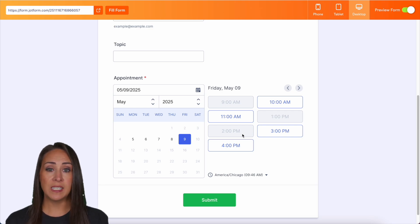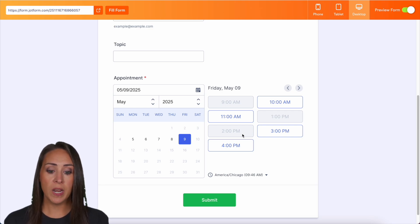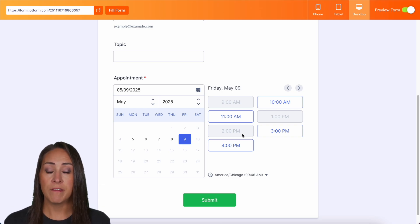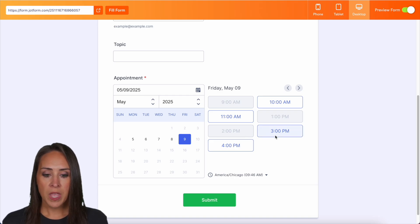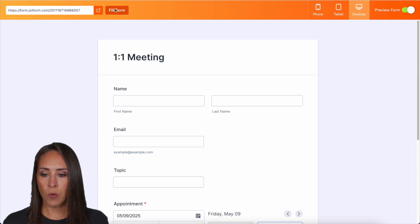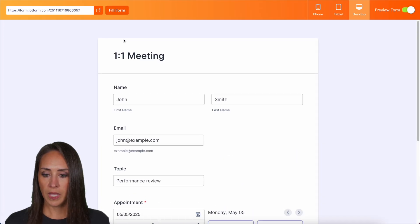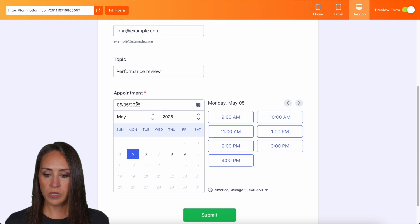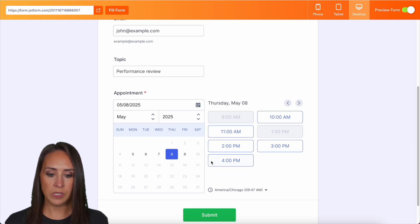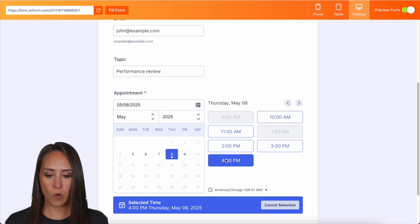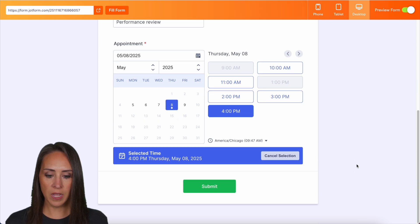So if someone decides to cancel their appointment, that time slot will become available on your form. So let's go ahead and do a fill form and we can scroll down and let's say we want it to be on Thursday and we'll choose the 4 PM slot. Let's do submit.